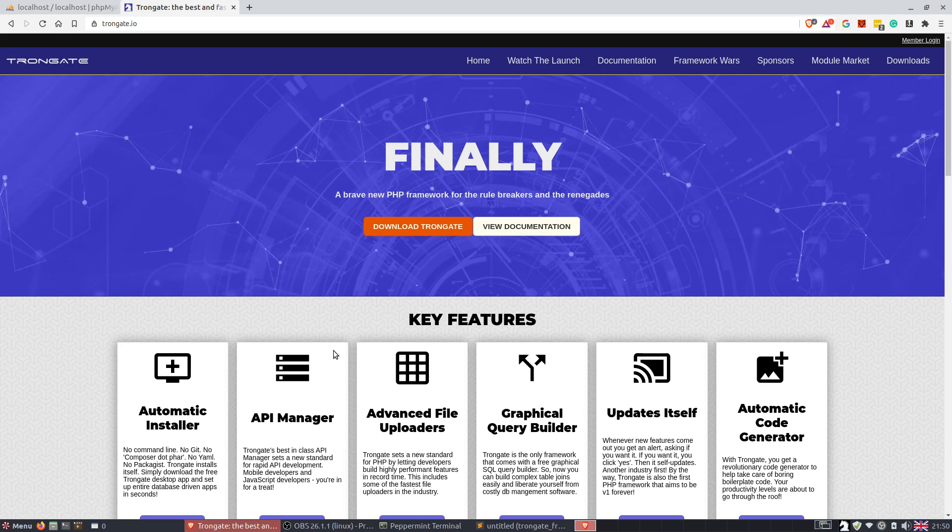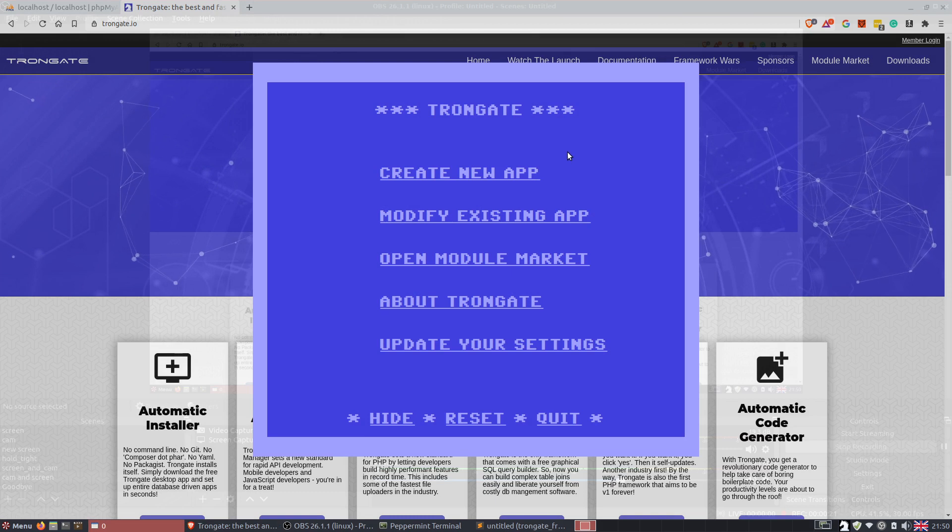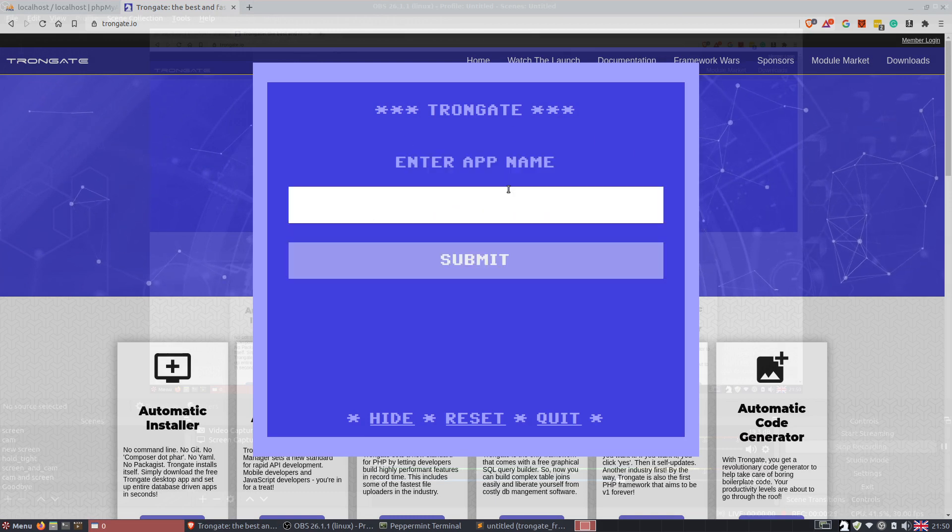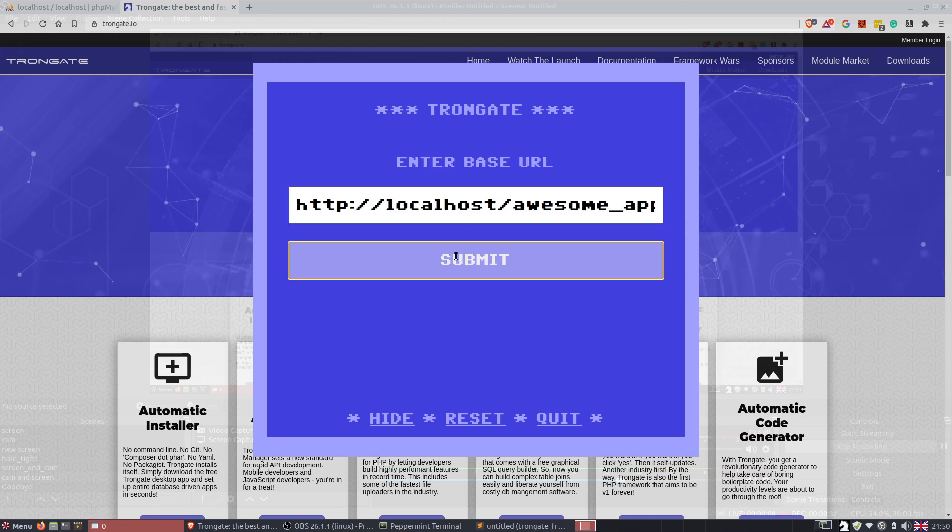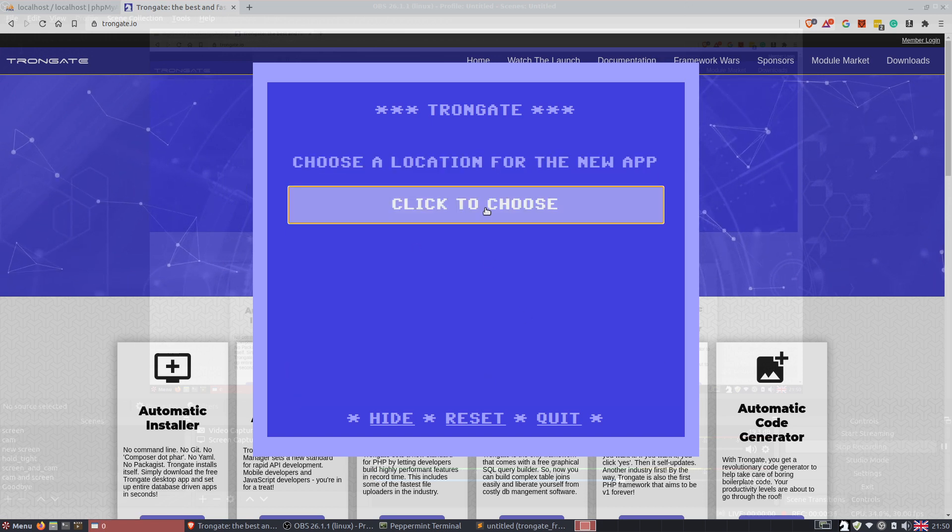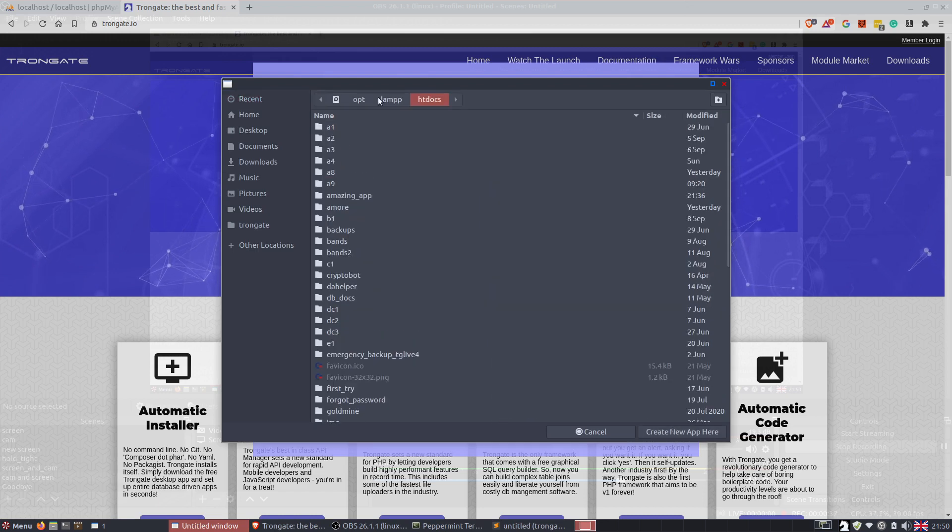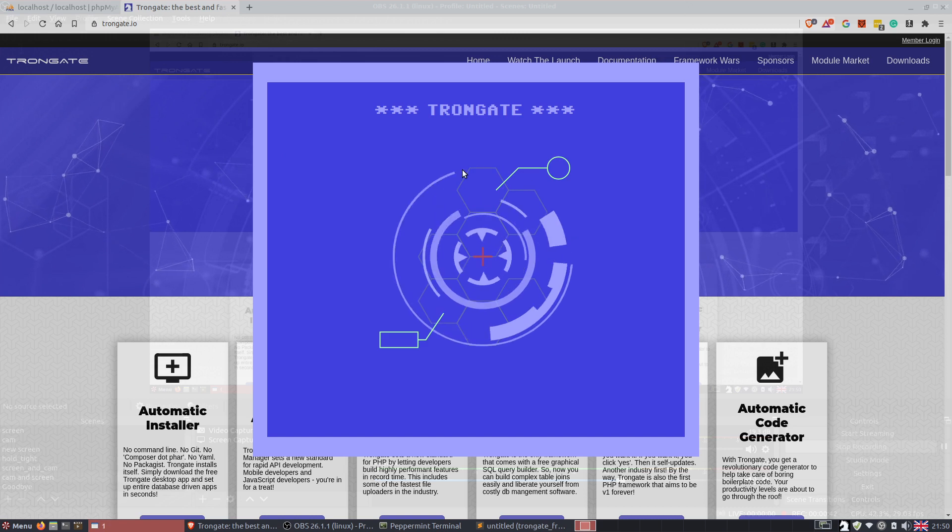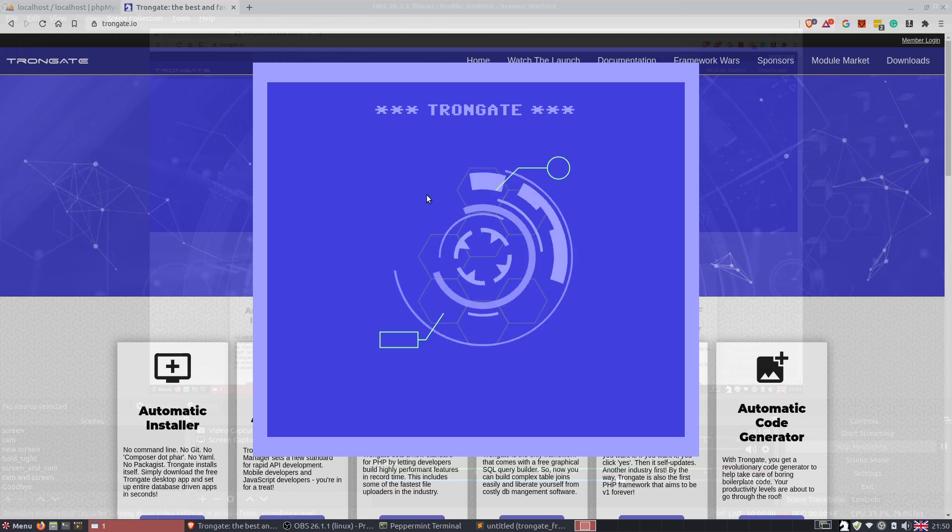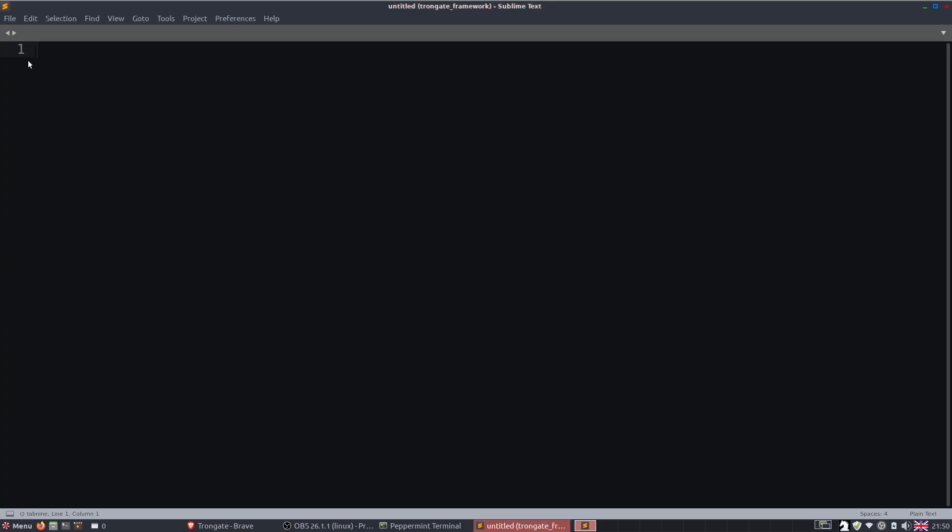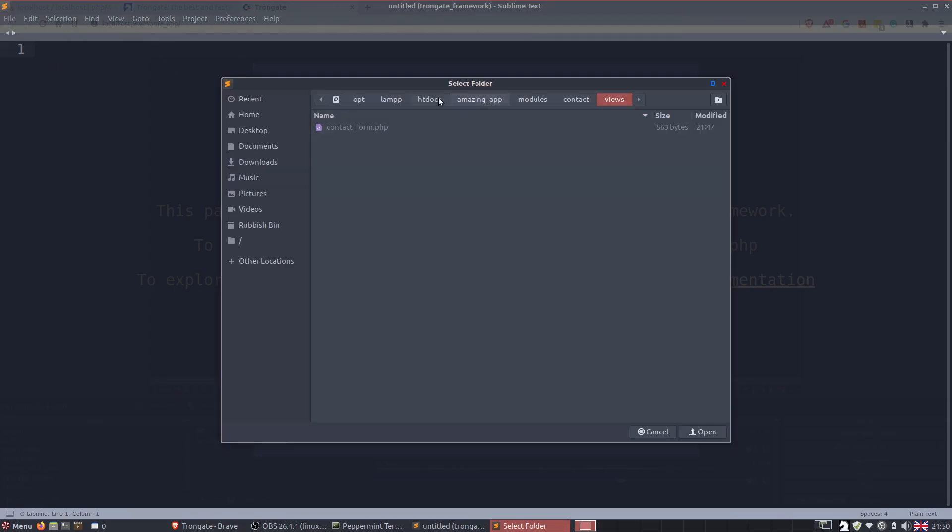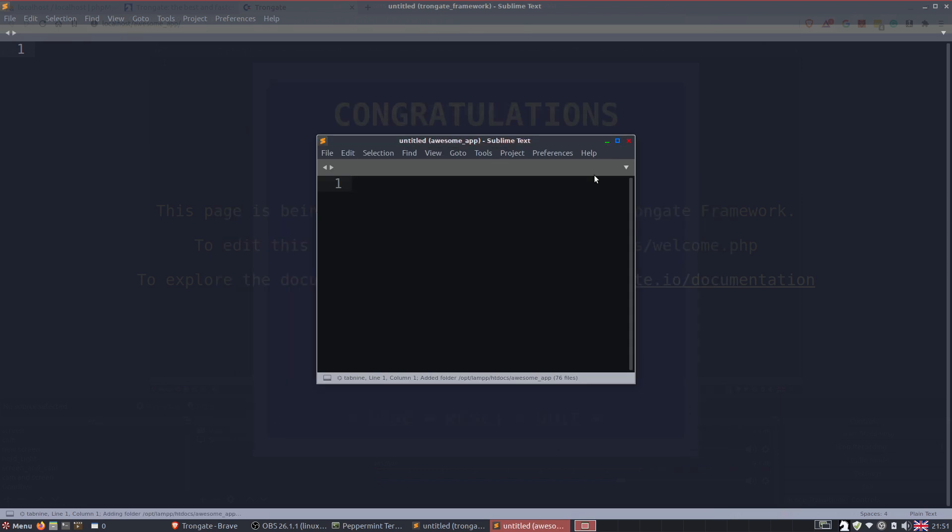Let's kick this one off by opening up the Trongate desktop app and we're going to click create new app. Now you can call your app anything you want, I'm going to call mine awesome app. We're just going to go through the usual connection shenanigans, then choose a location. I'll put mine inside htdocs and we're just going to generate that new app. So that's going to give us something like this. Now let's open this up in our text editor. So I'm going to say open folder, I'm going to head to htdocs, here it is. There we go.